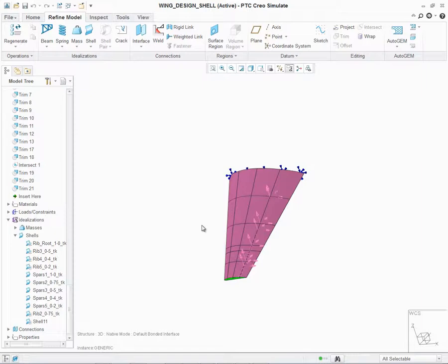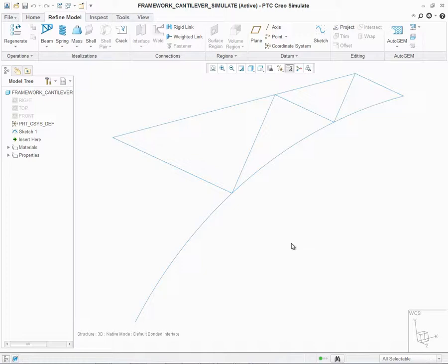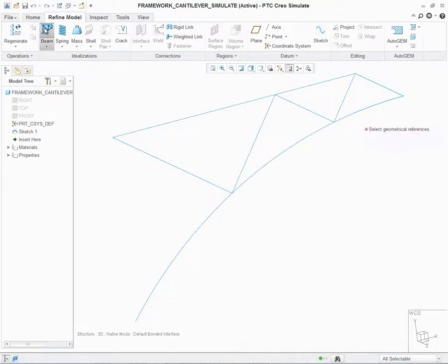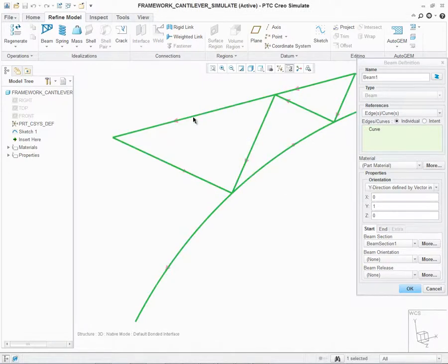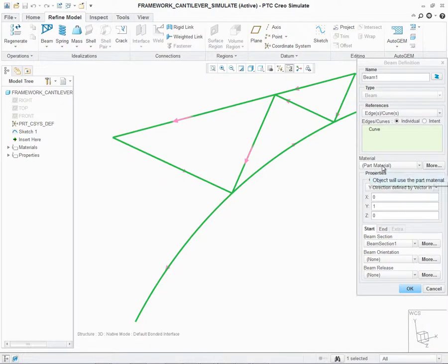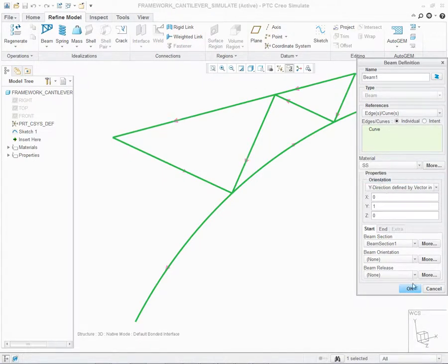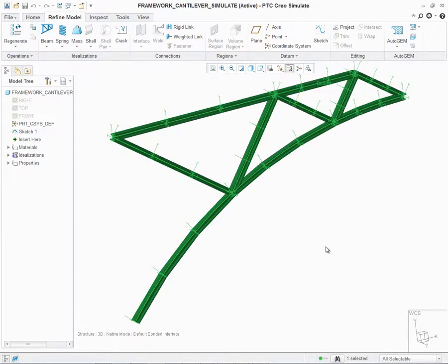Let's look at the next example. On the screen is a sketched entity representing a frame structure. Let's go ahead and create our beam idealization, which is available under the Refined Models idealization group. With the dialog open, we can simply go ahead and select one of the defined curves. It will capture all the curves and add it to the reference collector. Let's go define our material as stainless steel. At this point, let's go ahead and click on OK.